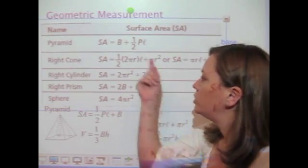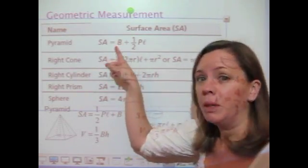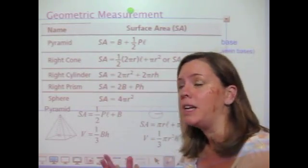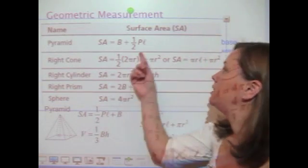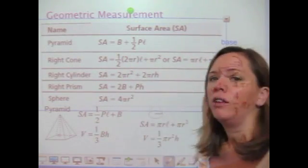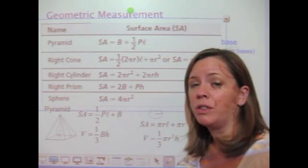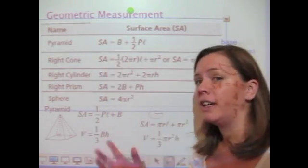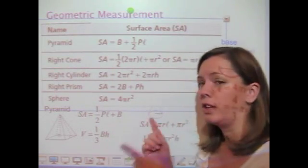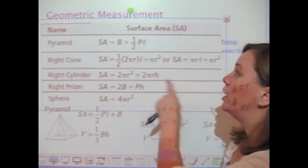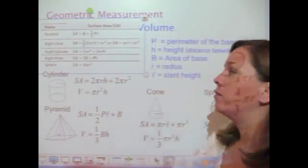There is a section on the formula sheet that tells you, for example, that B represents the area of the base, that P represents the perimeter of the base, and that L represents the slant height. But if you don't know what those things mean and you don't know how to find the base, these formulas are going to be useless to you. So that's where I want to start and go over each of these figures and their formulas.